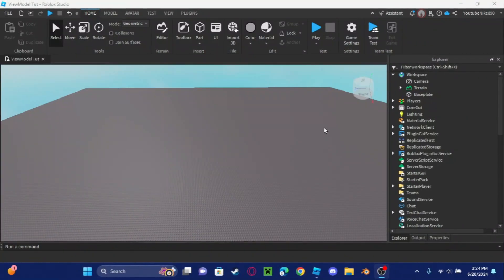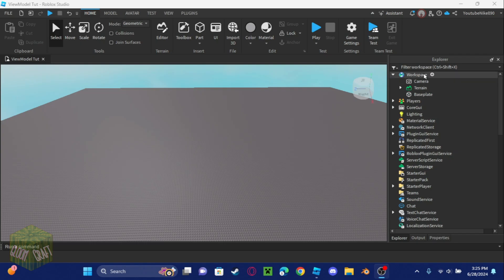Before we start this build, quick mention that the second part of this series — the view modeling series — will be about holding the weapon, the pistol, with your view model hands. That's going to be the second part, and it will cover all the animations with the gun. Now let's get into this build.